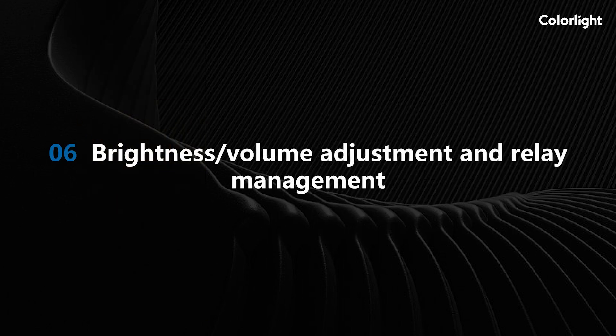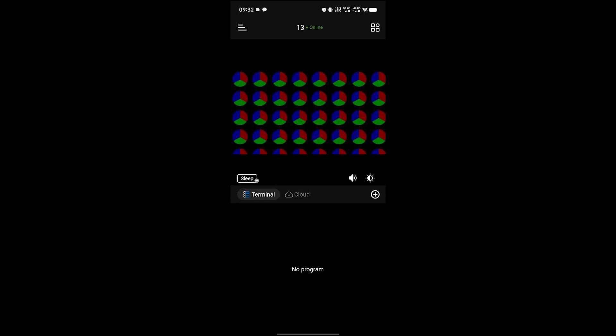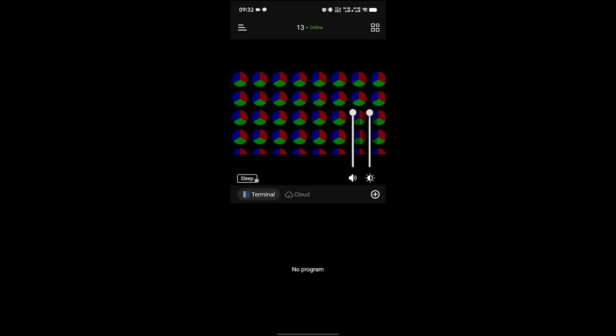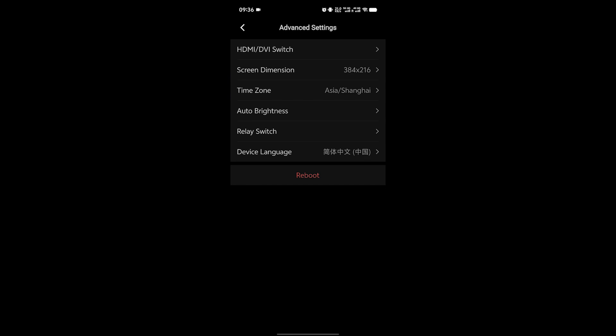Brightness, volume adjustment, and relay management. After connecting the device, you can see the image of the device in the main interface. Click the middle image and click the Brightness and Volume icon that pops up below to change the brightness and volume values. You can also control the relay in the advanced settings in the upper right corner and select the on and off of the relay.